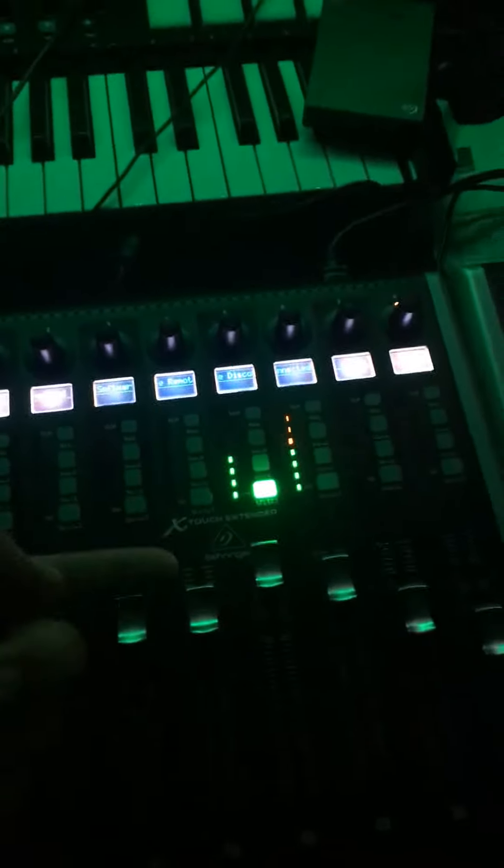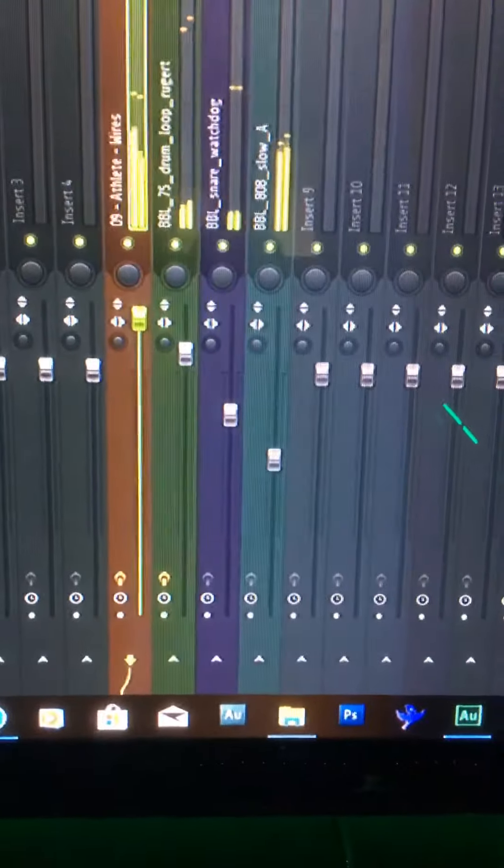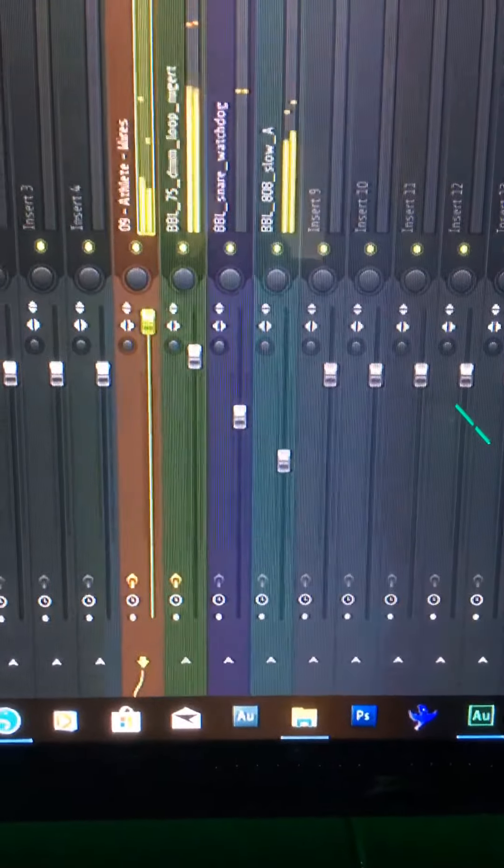All right, so we got this X-Touch Extender hooked up to FL Studio 20.